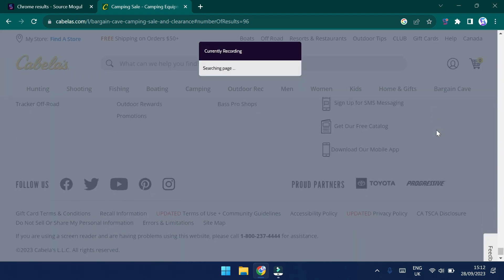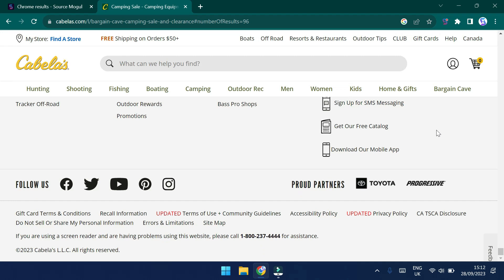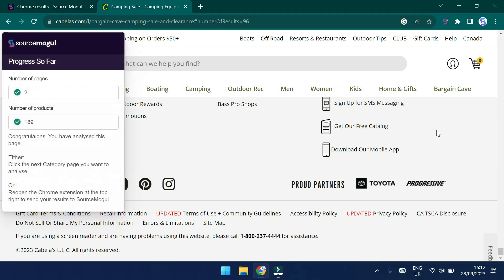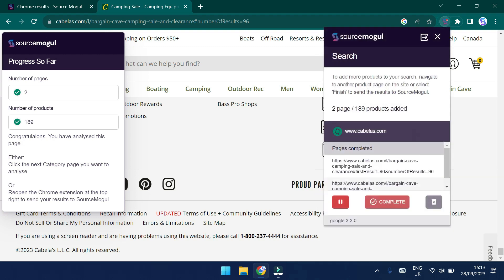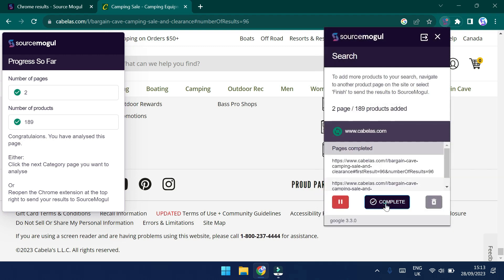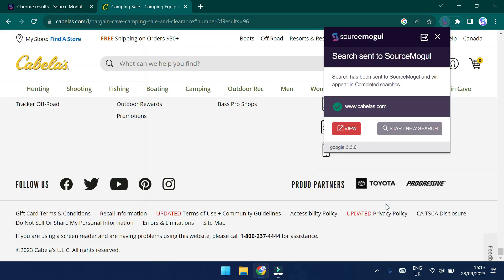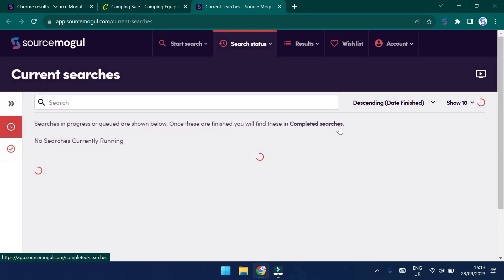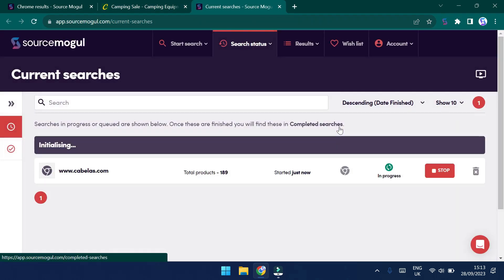We've managed to gather 95 products from this first page and let's click our way through some of the other pages just to see what other information we can get. Each time the Chrome extension identifies that you've reached a new page, it will start to scan and pull information down from the website into the Chrome extension. So across two pages, we've managed to pull down 189 products. Now normally we would continue, but for now let's just click Complete and then click View. We can see that we're now redirected back into SourceMogul where the search will initialize and eventually those results will be presented back into the results page in the same way as we showed earlier.